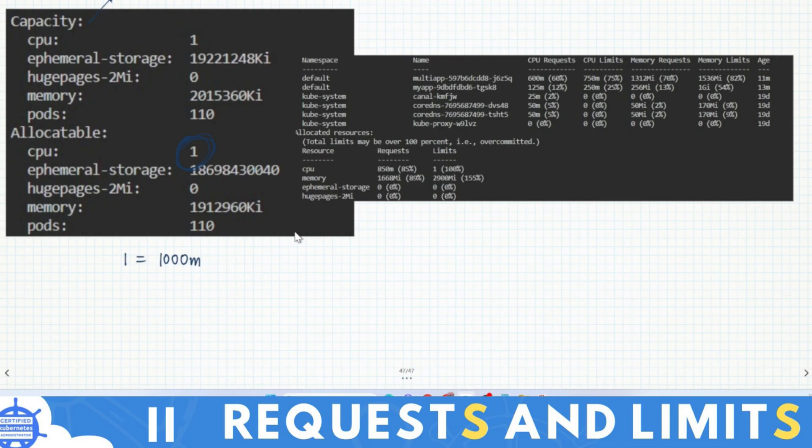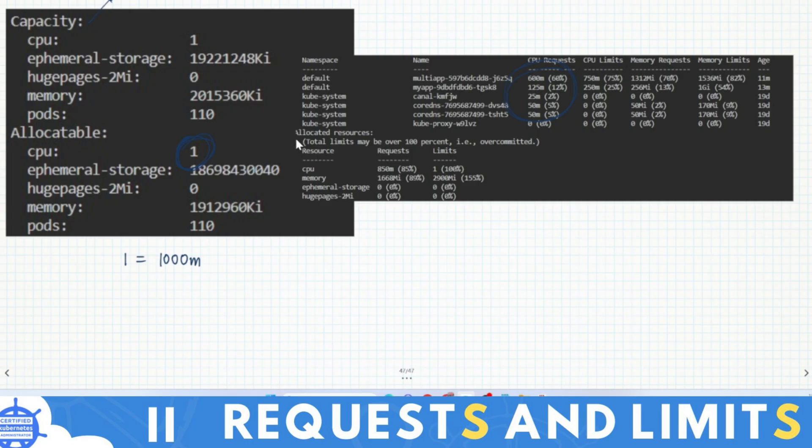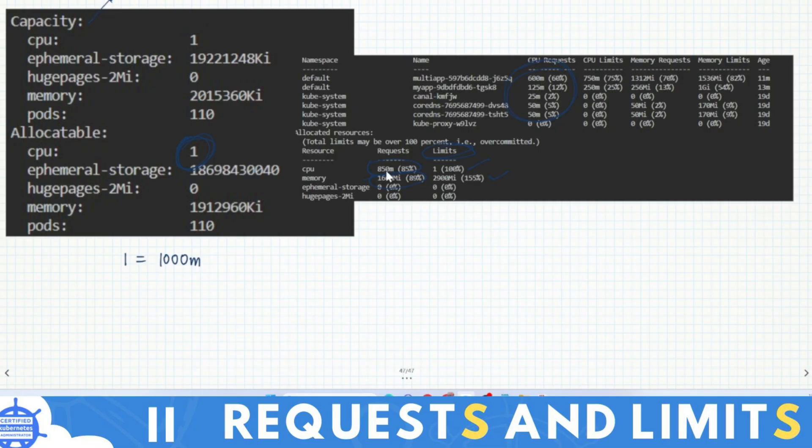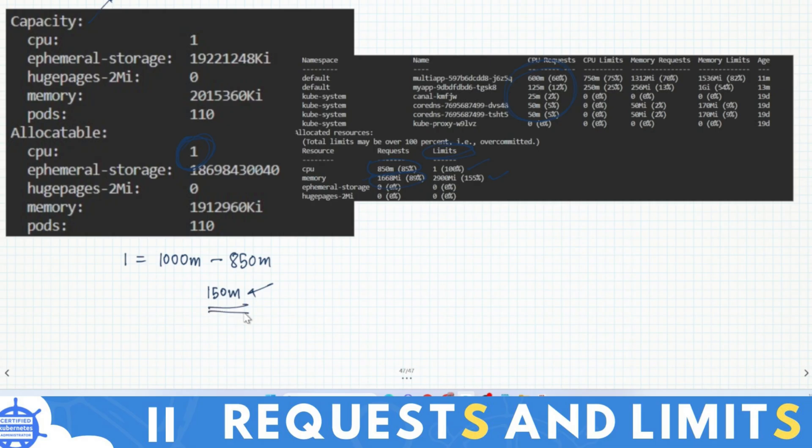Now you will see CPU request - this much is already utilized. If you see the summary, allocatable resources means 85% is already utilized. This is already utilized - it's a limit, means maximum how much can be utilized, 100% can be utilized. Now if you calculate CPU request, you can find it's 850m. Means only 1000m minus 850m, so only 150m - means only a request of 150m can be entertained. If you request more than 150m, that pod will go to pending state.